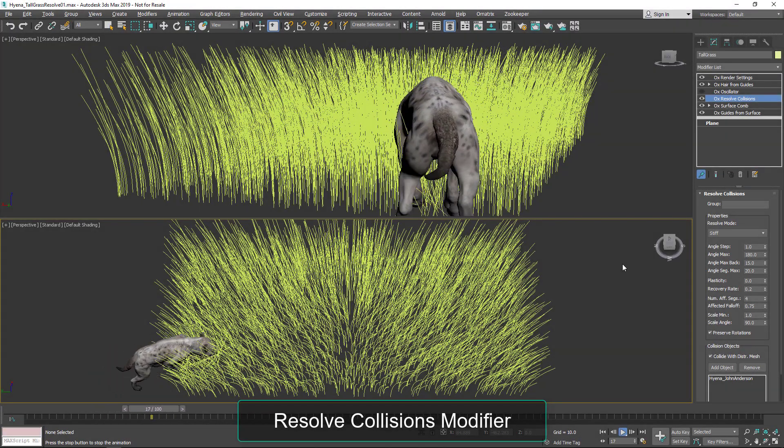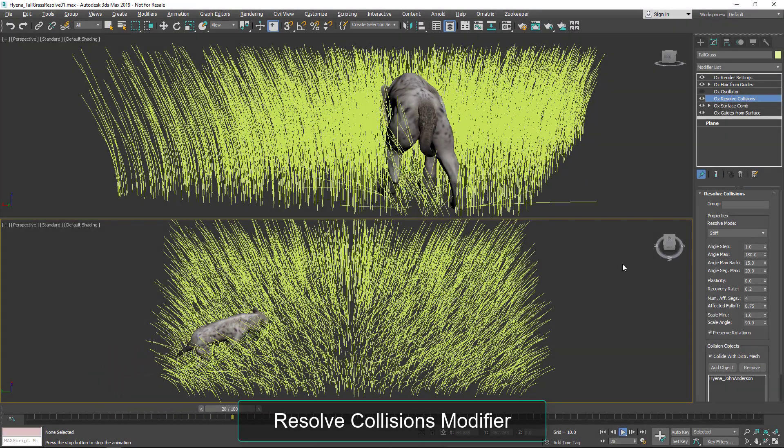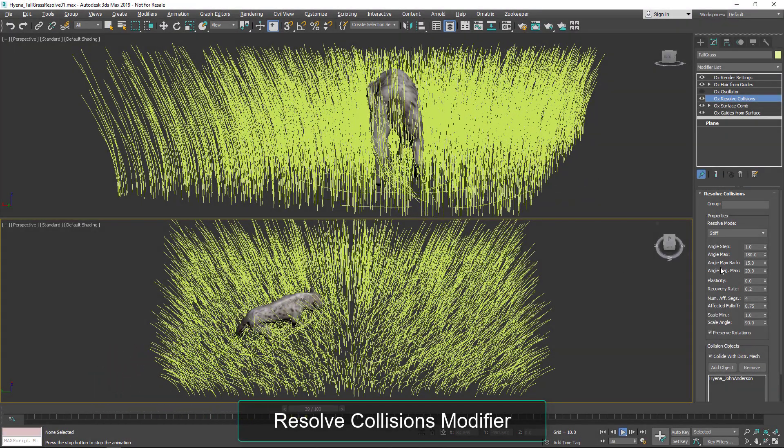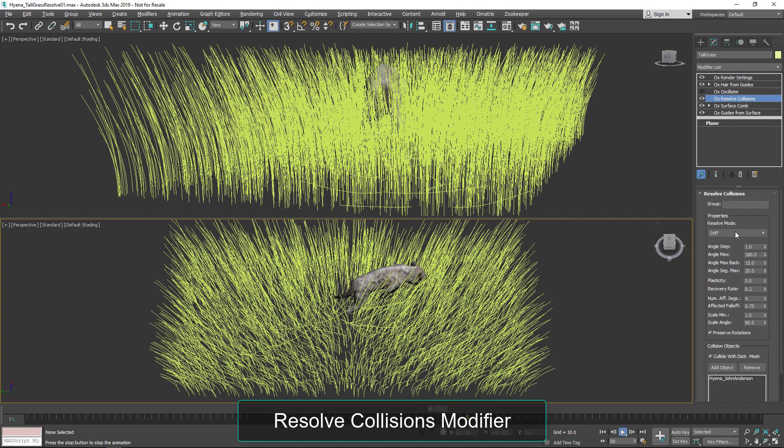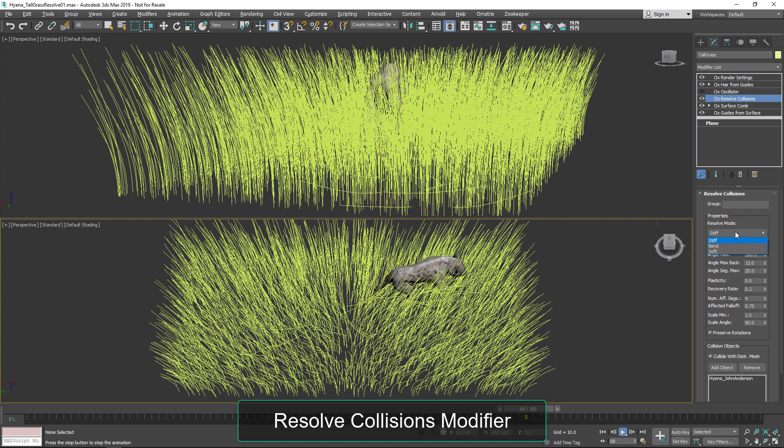Howdy, Michael McCarthy here. We're taking a look at Ornatrix V6 Resolve Collisions Modifier.